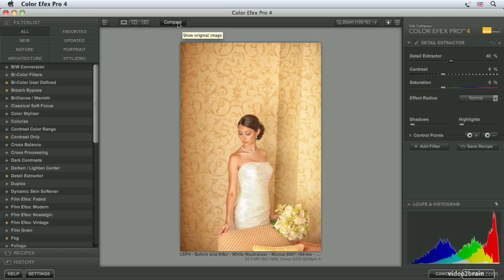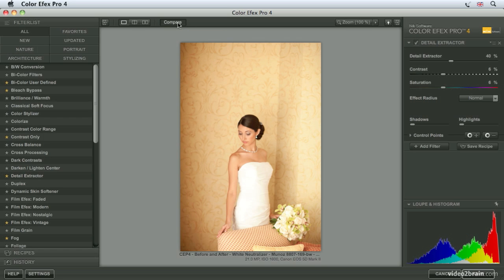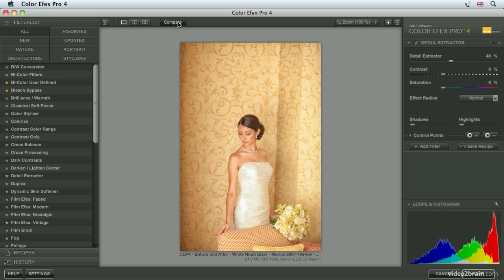If we compare that to the original, you can see how we've been able to extract a lot more detail and bring that out in the image.